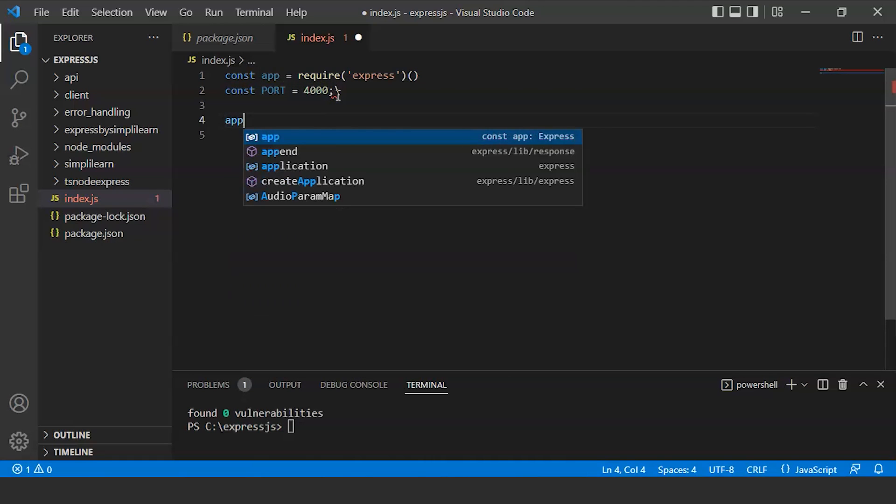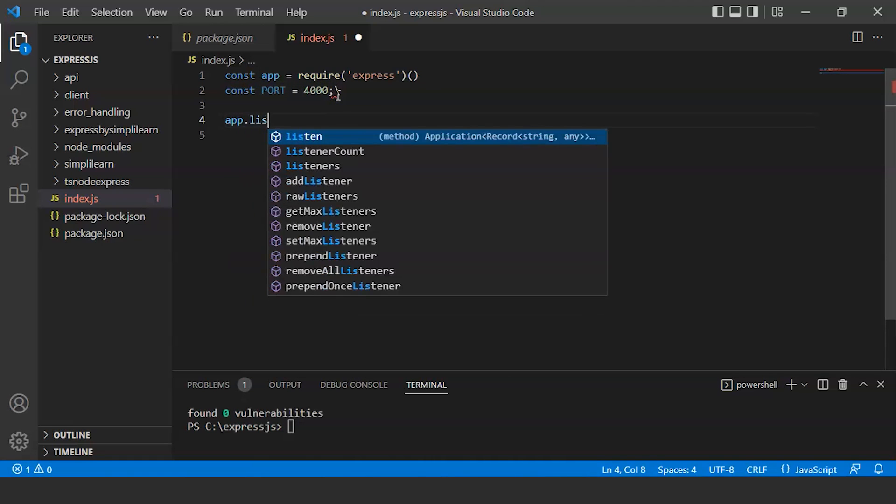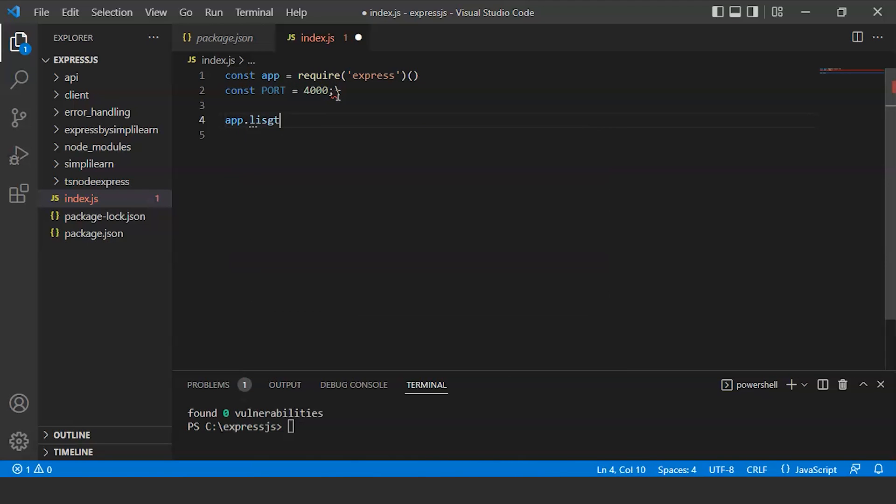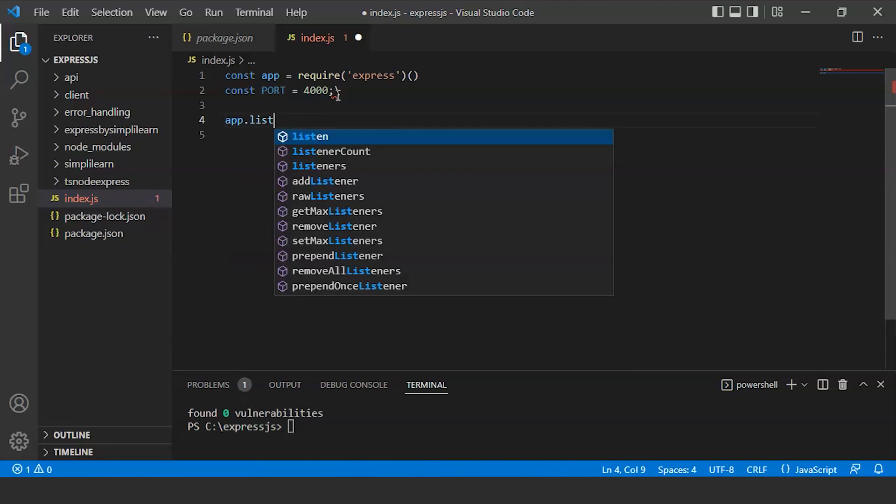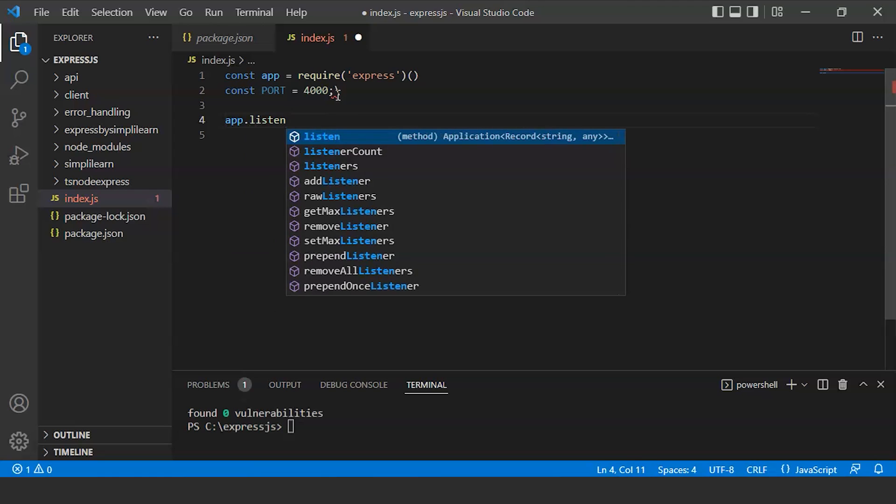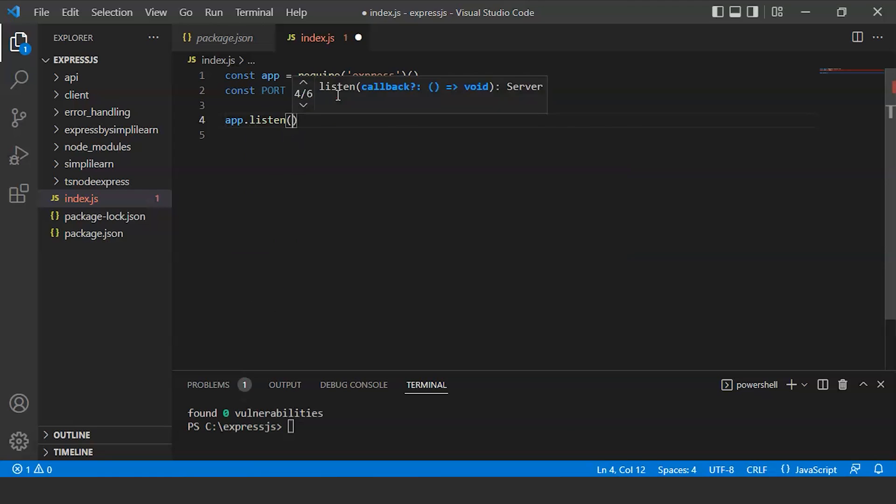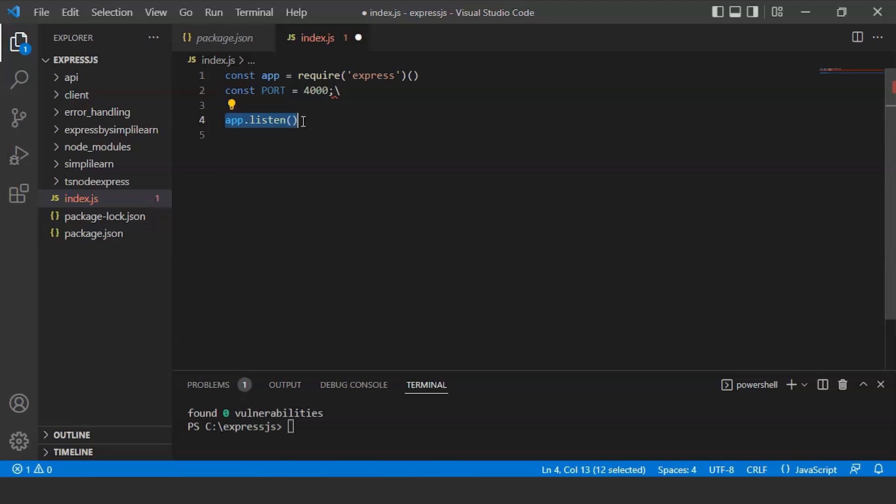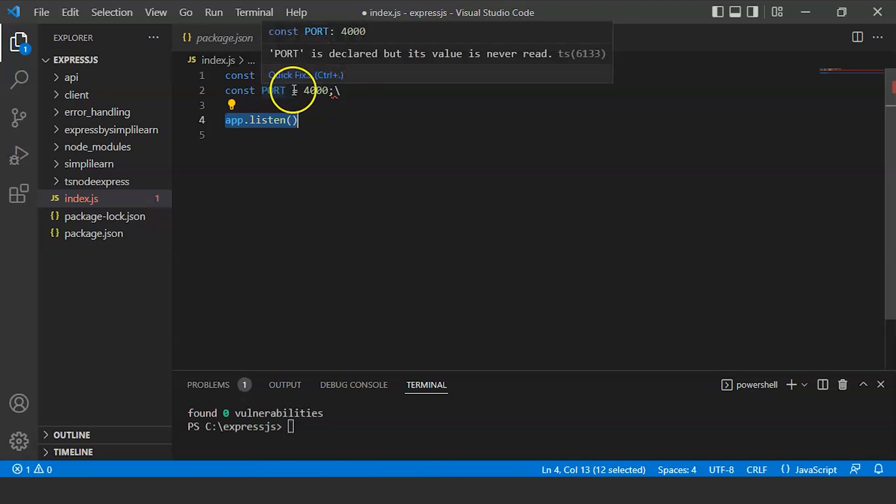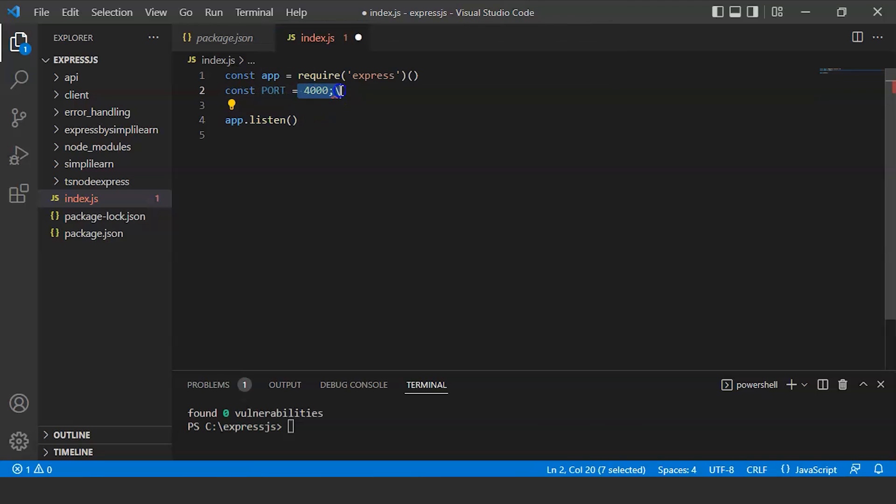Now we will write app.listen. This app.listen tells the server to listen on specific port, which we have defined already as a variable 4000.